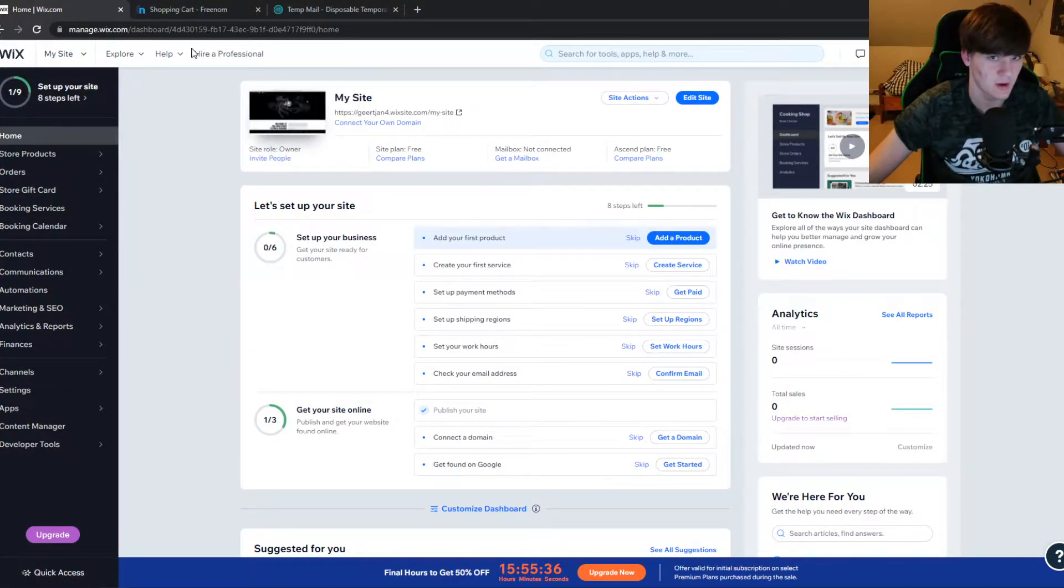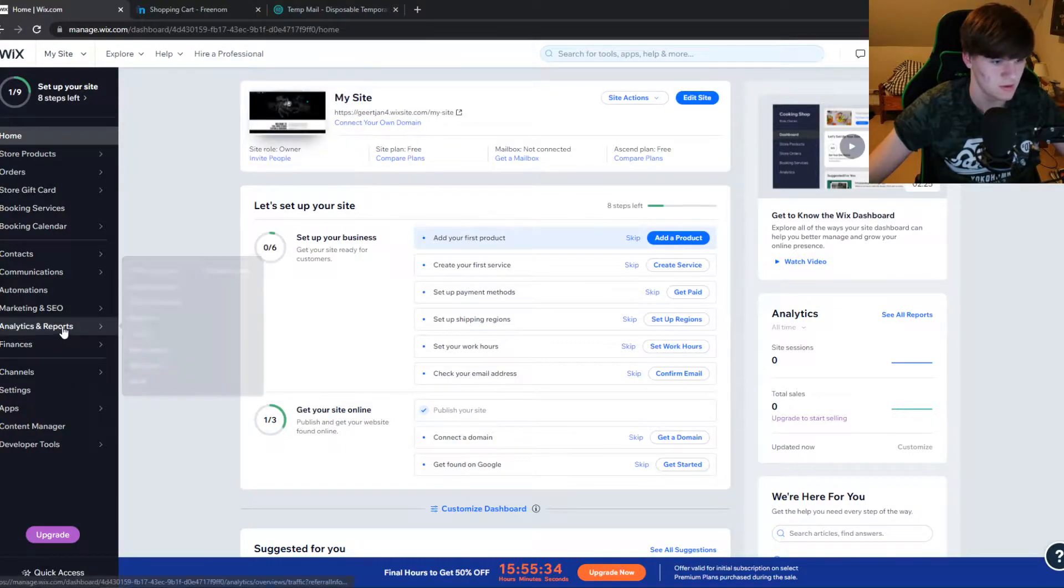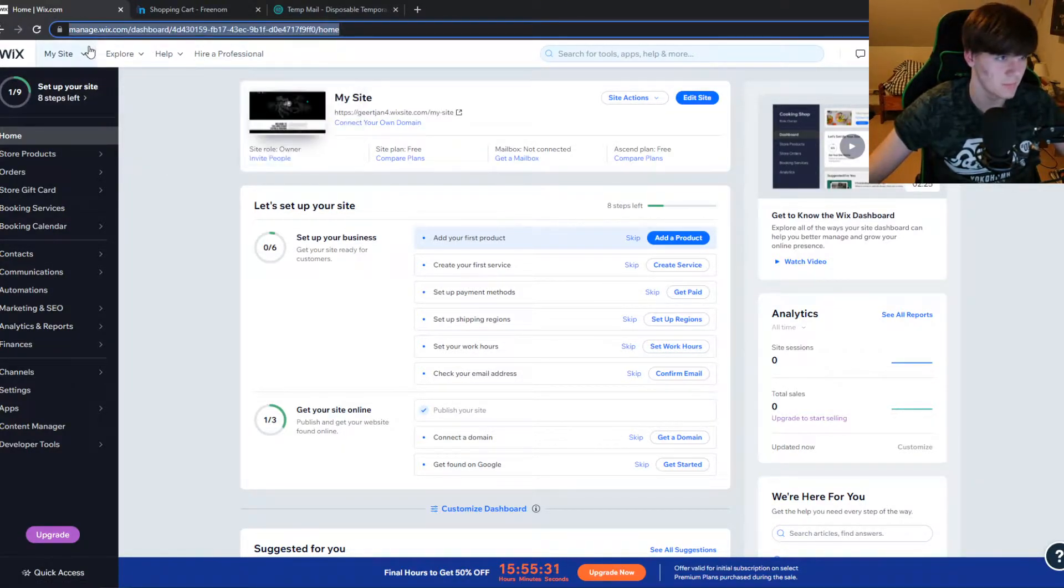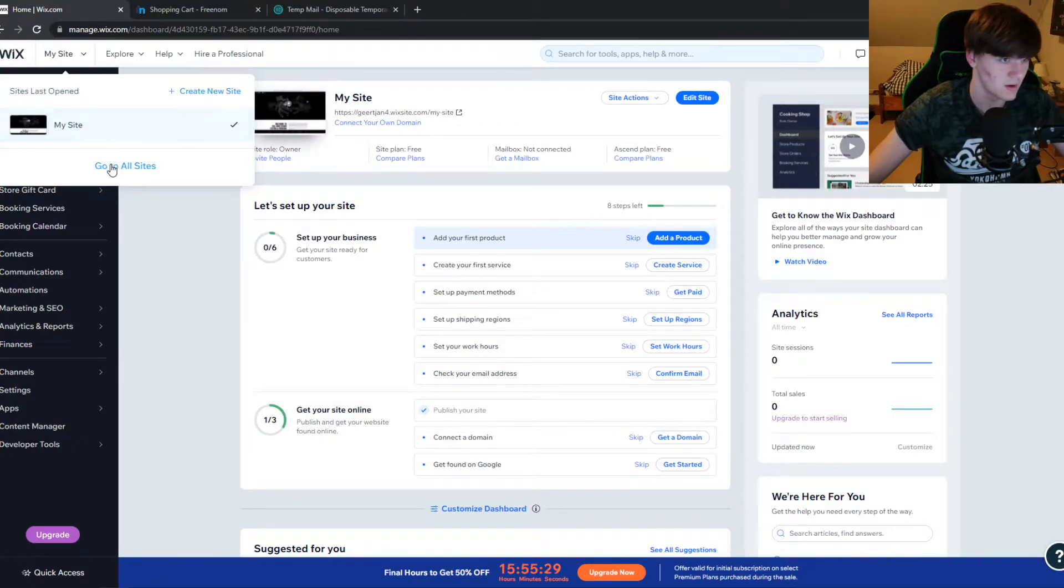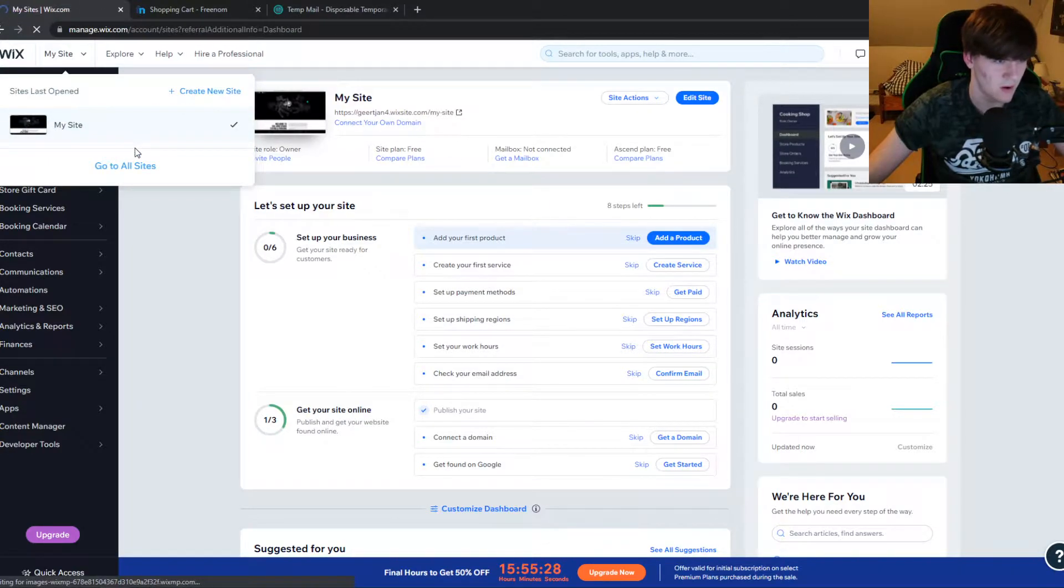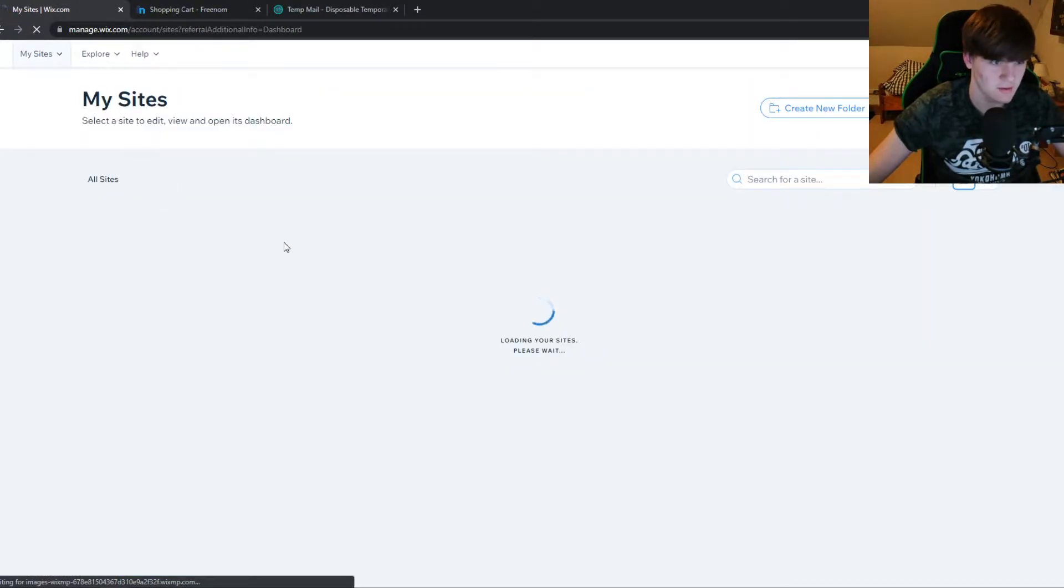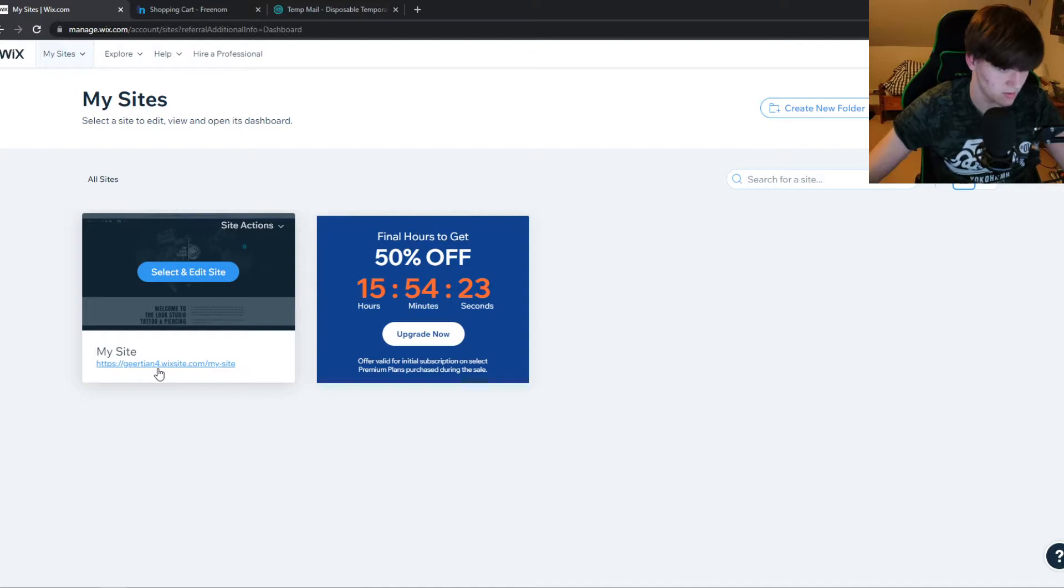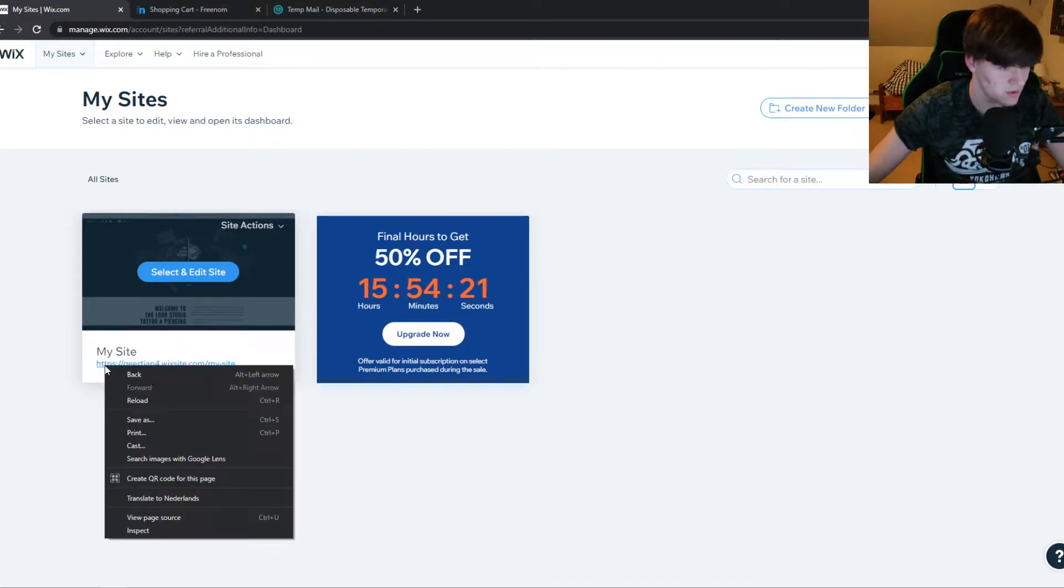that the website is actually live. So you can just go to the site, it's right here, my site. So here I have all my sites and make sure this is the link. Make sure to copy this